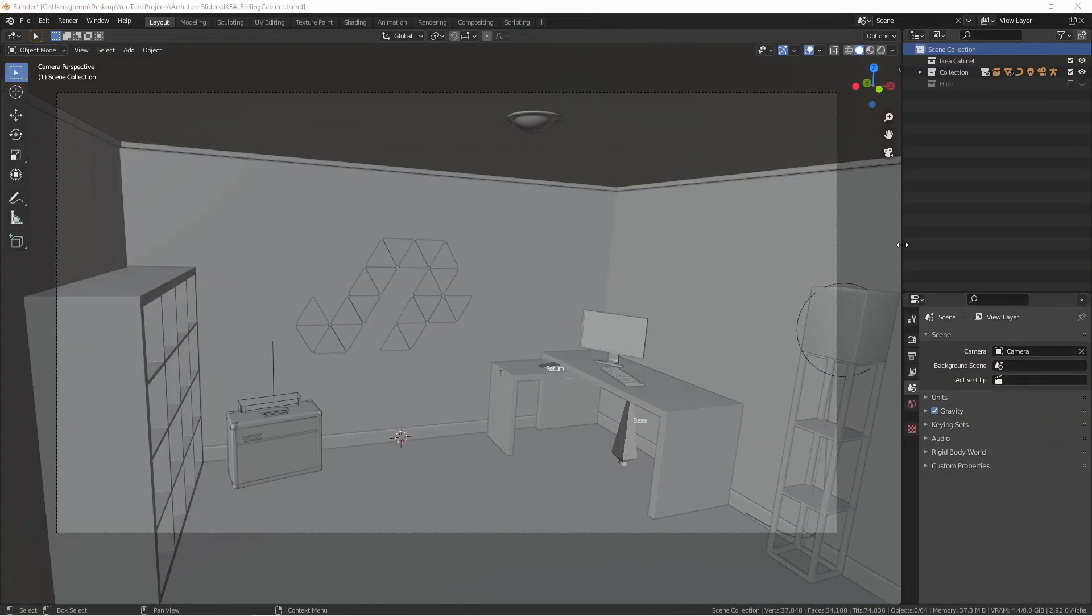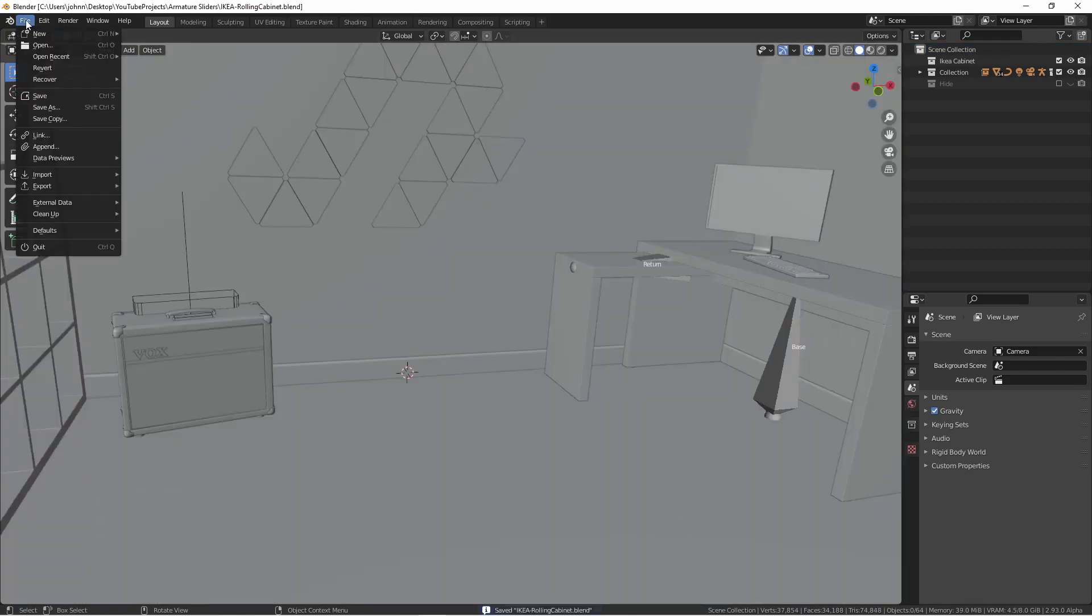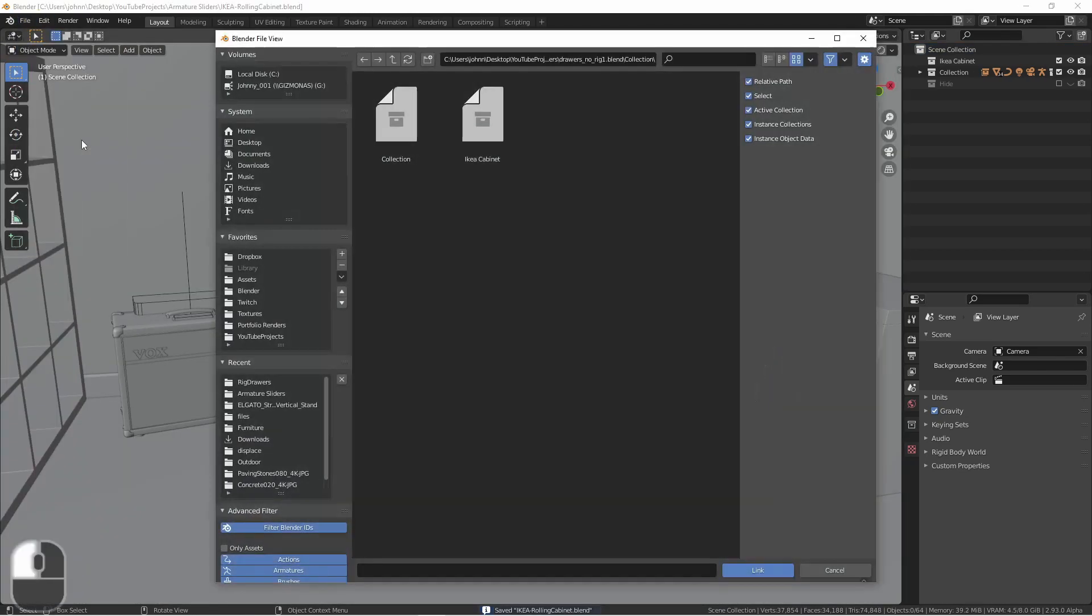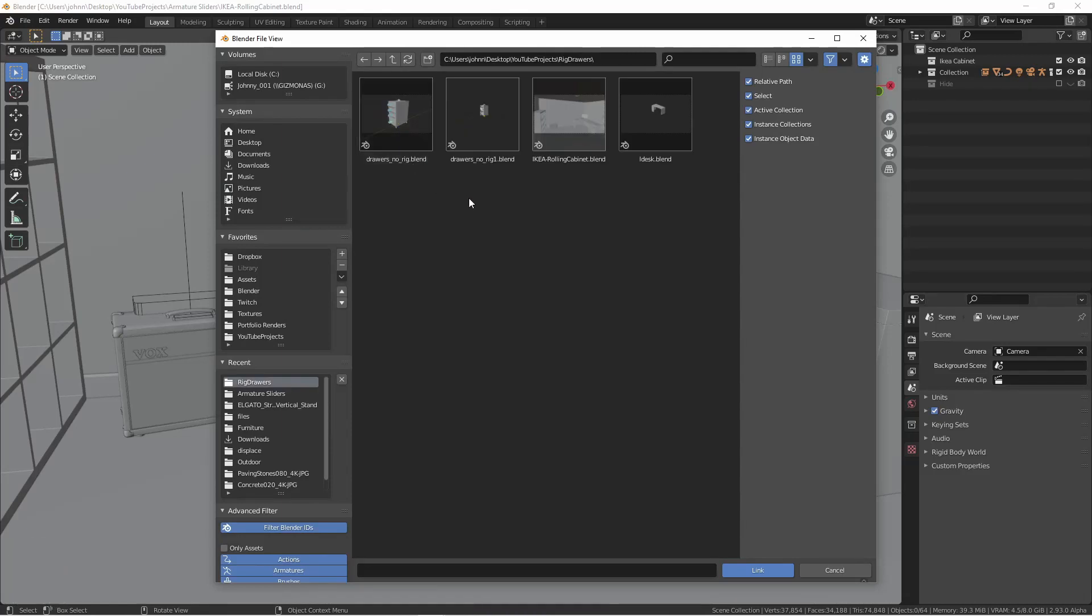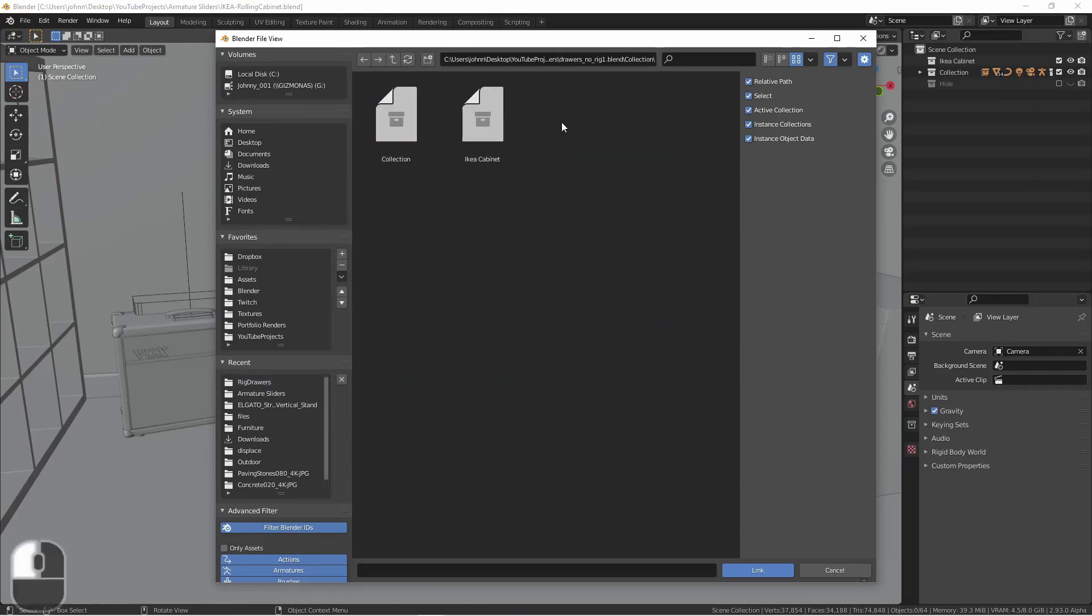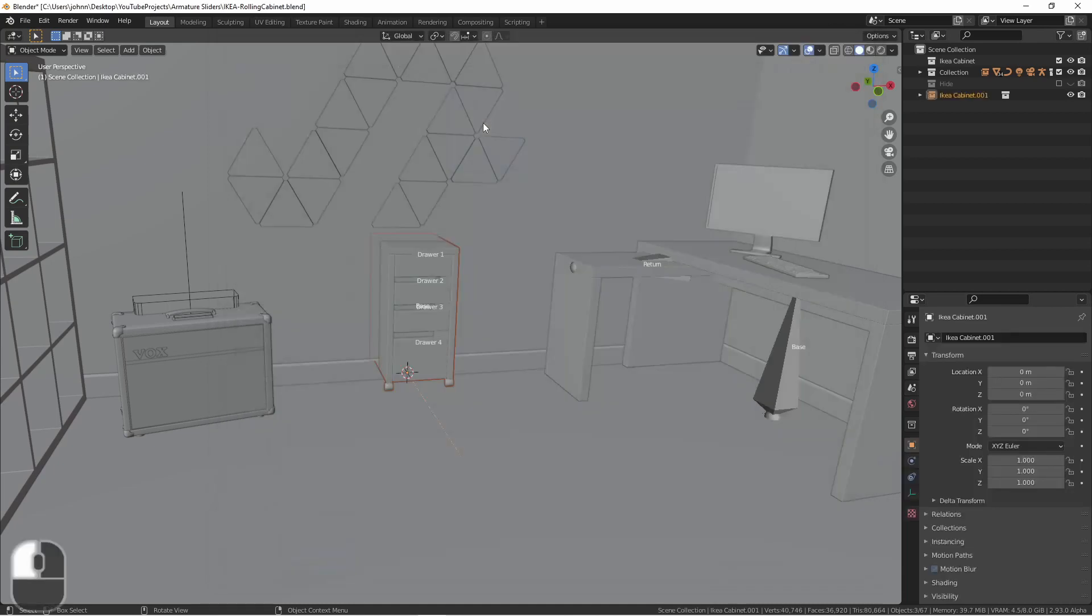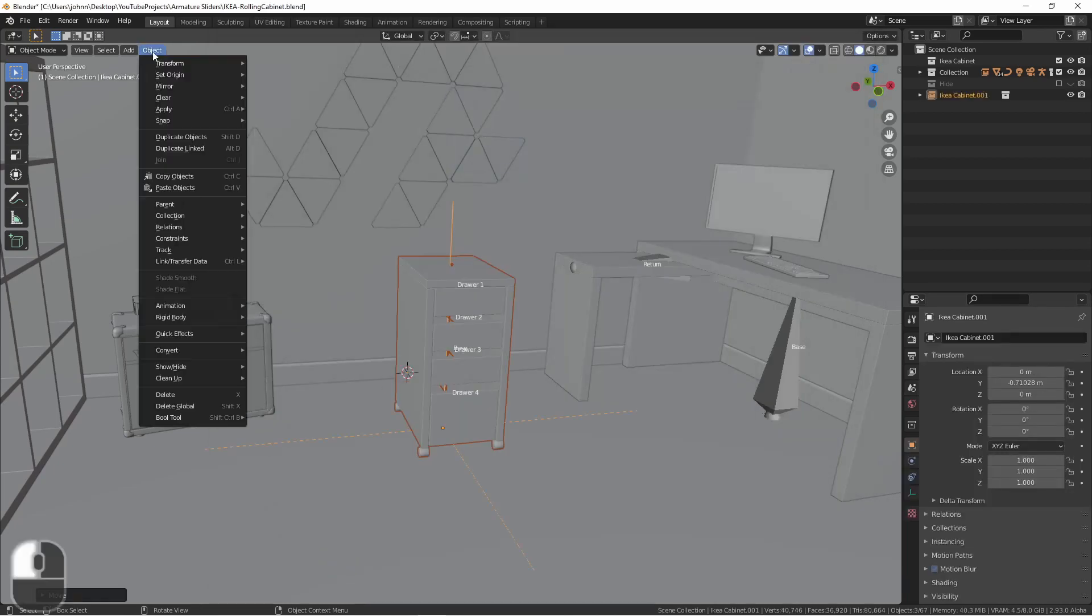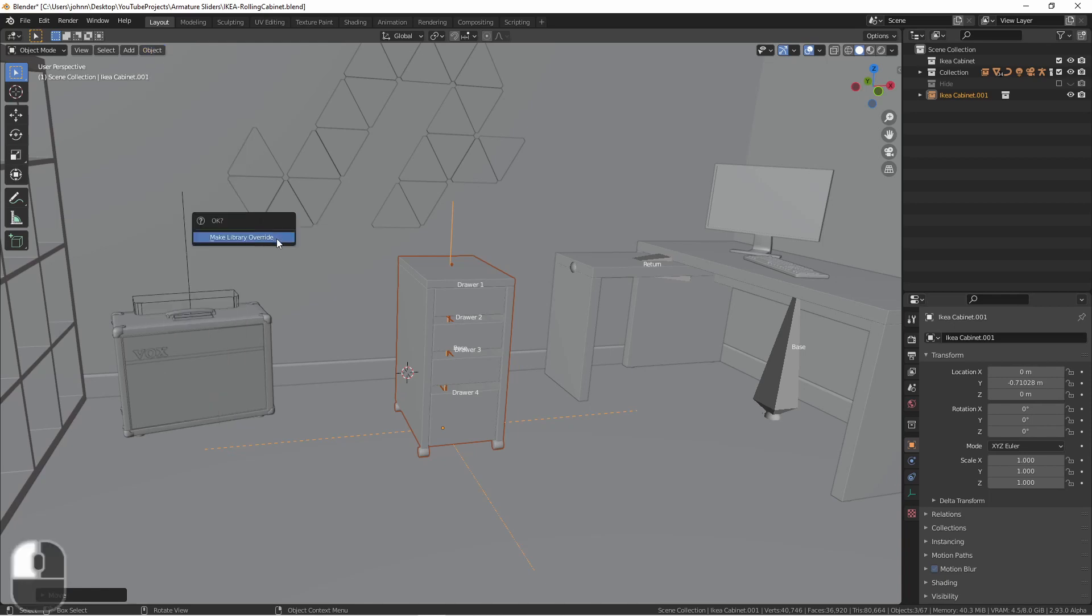So now that we've saved that file, I'm over in another scene where I want to import that cabinet. Going to the file menu, I'll go to link. Choosing the file with my collection, I'll choose collection, and double click on the collection name of the collection that has my cabinet. Go to Object, Relations, Make Library Override.